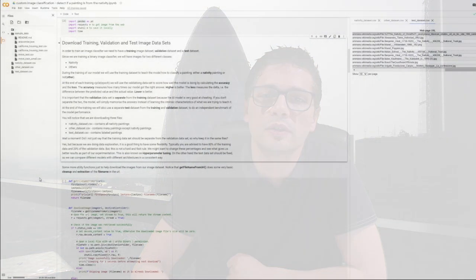But wait a moment. Did I not just say that the training dataset should separate from the validation dataset? So why do we keep them in the same files? It's true, but we are also doing some data exploration. We're experimenting. And it is a good thing to have some flexibility. Typically, you are advised to have 80% of training data and 20% of validation data. But this is not a hard and fast rule. We might want to change these percentages to see what gives us the best results as part of our experimentation. This is also known as hyperparameter tuning. On the other hand, the test dataset should be fixed. So we can compare different models with different architectures in a consistent way.